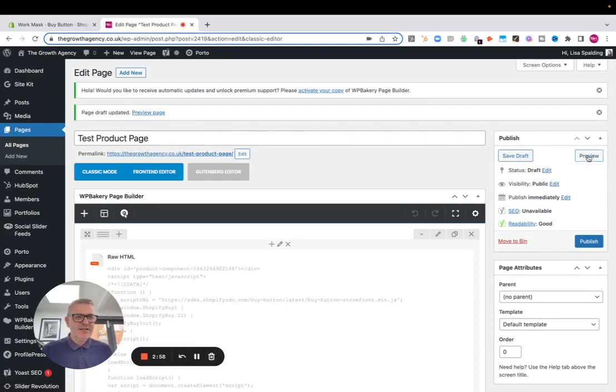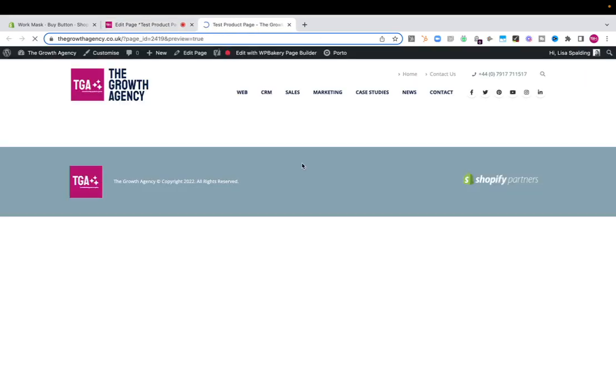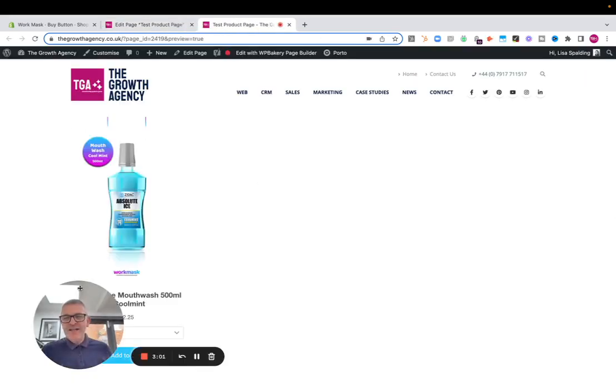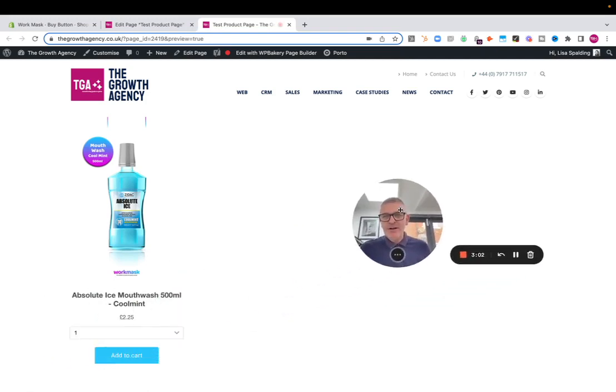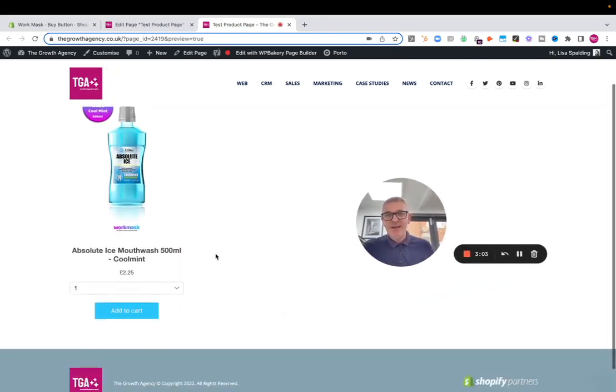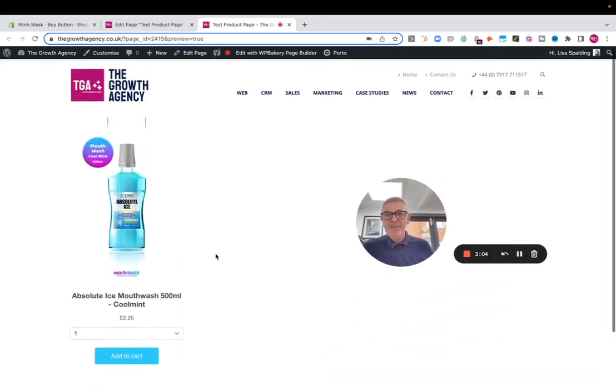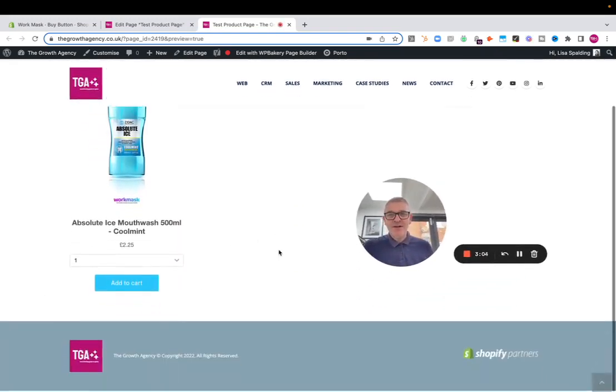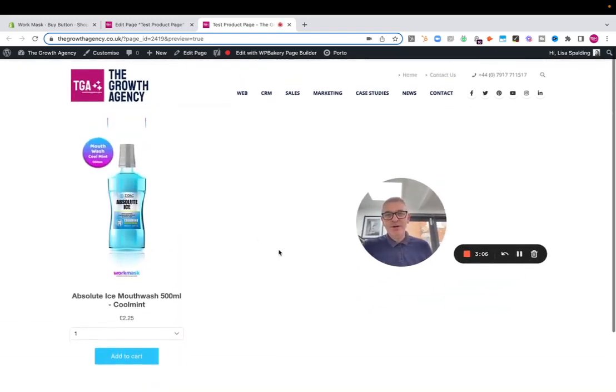Can you see that the product is embedded in that page as though it was part of that website? And if we want to buy it, we literally just click add to cart.